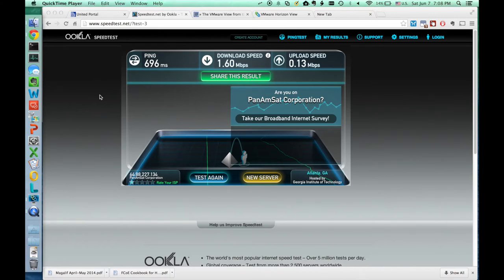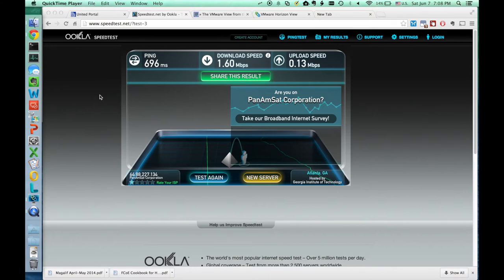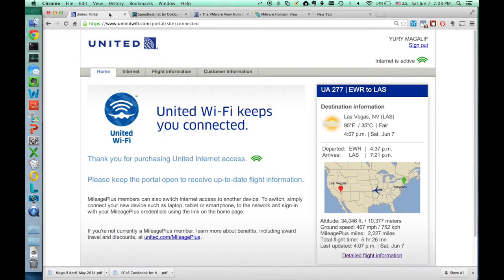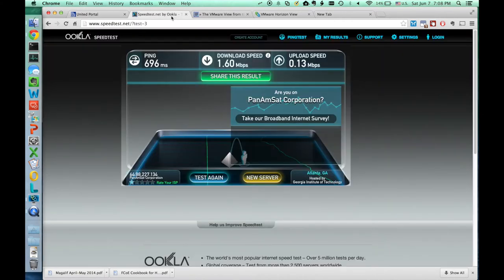This is a demonstration of accessing VMware View from a plane Wi-Fi connection. First of all, we are on a plane here with United at 34,000 feet right now. We have Wi-Fi, we're going to do a speed test.